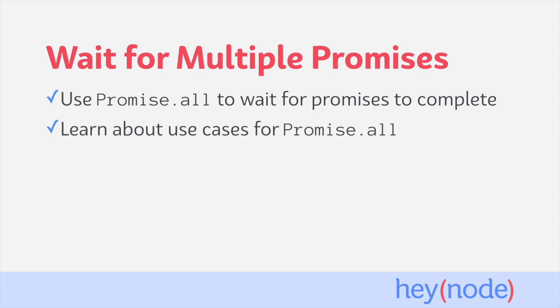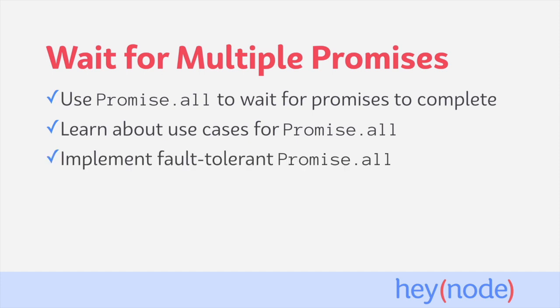We'll learn about when and how you can use Promise.all. We'll also implement a fault-tolerant version of Promise.all, which will still resolve even if one of the promises passed to it rejects.